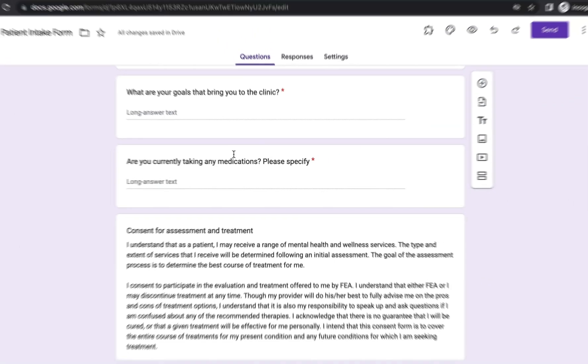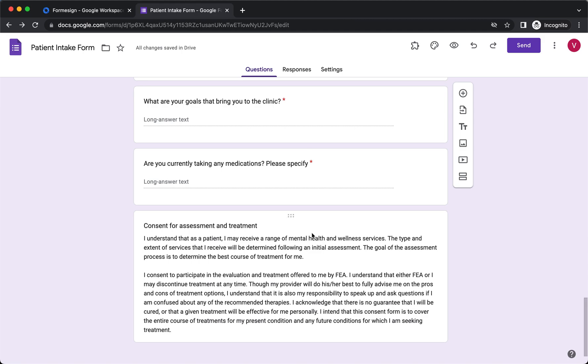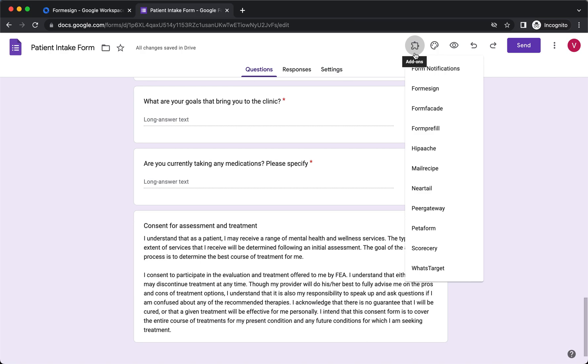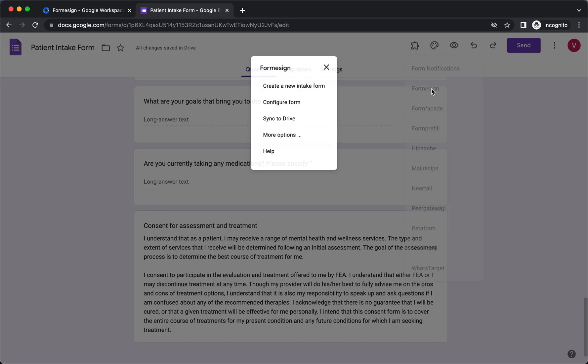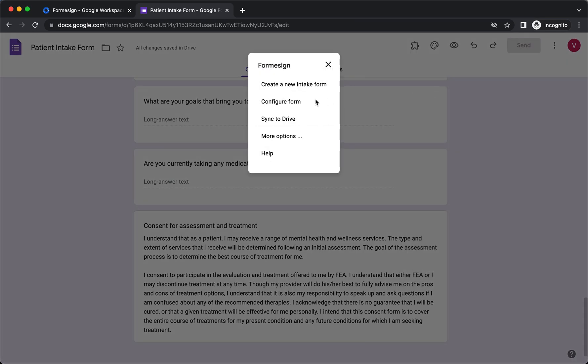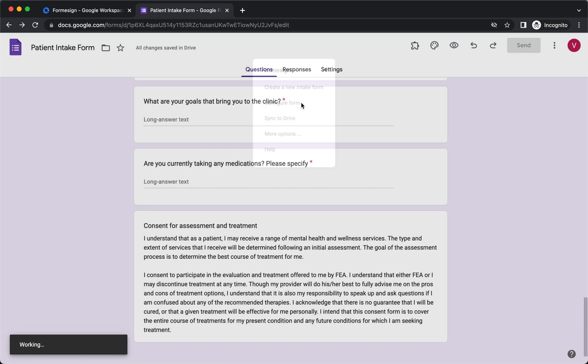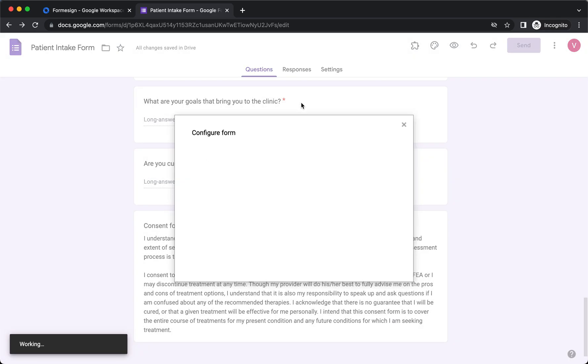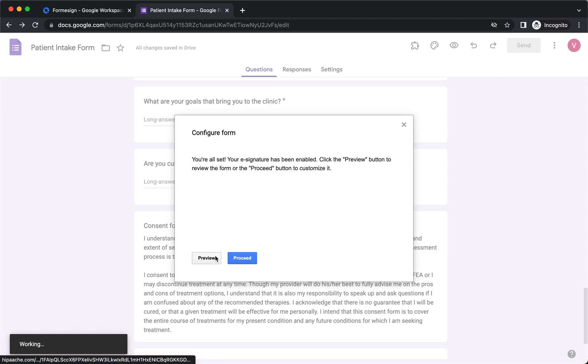Create your form in Google Forms, install the Form eSign add-on, click on the add-on icon, click on Form eSign, click on configure form. The setup wizard will be displayed. Enable eSignatures, click on next, click proceed.